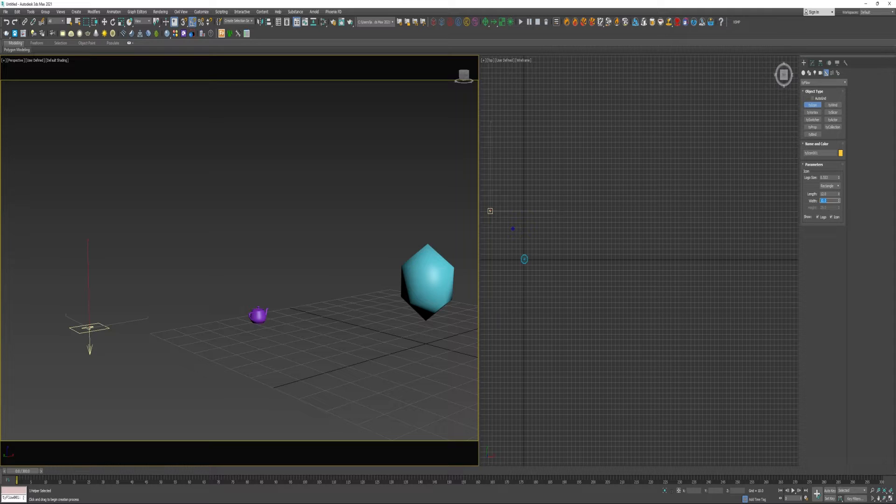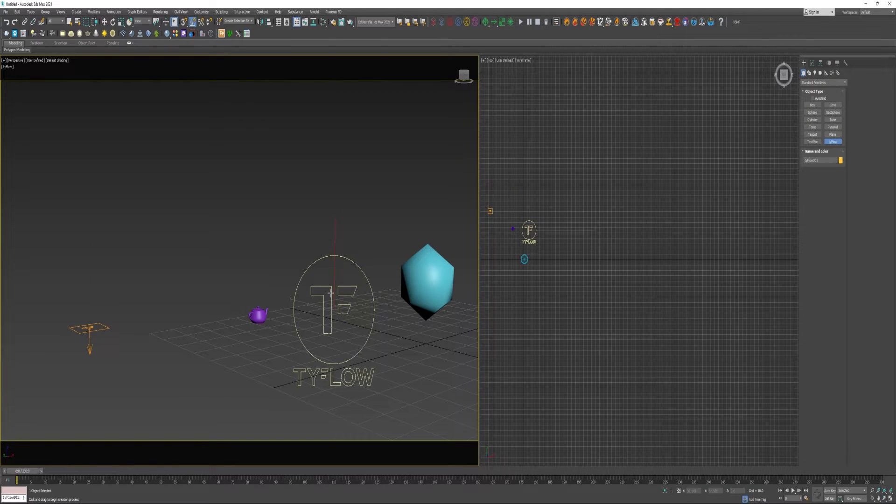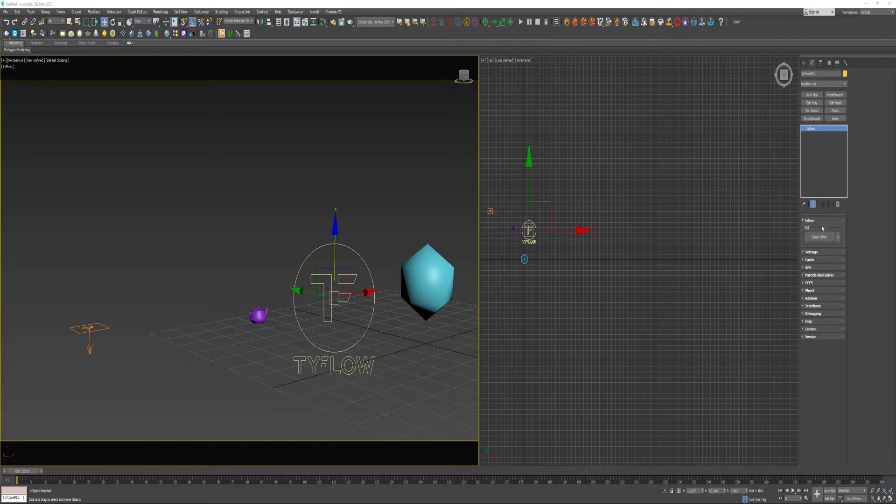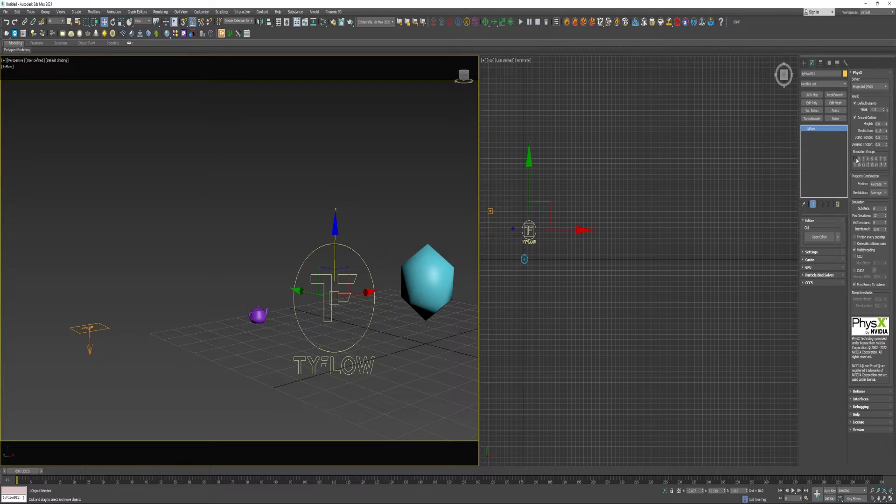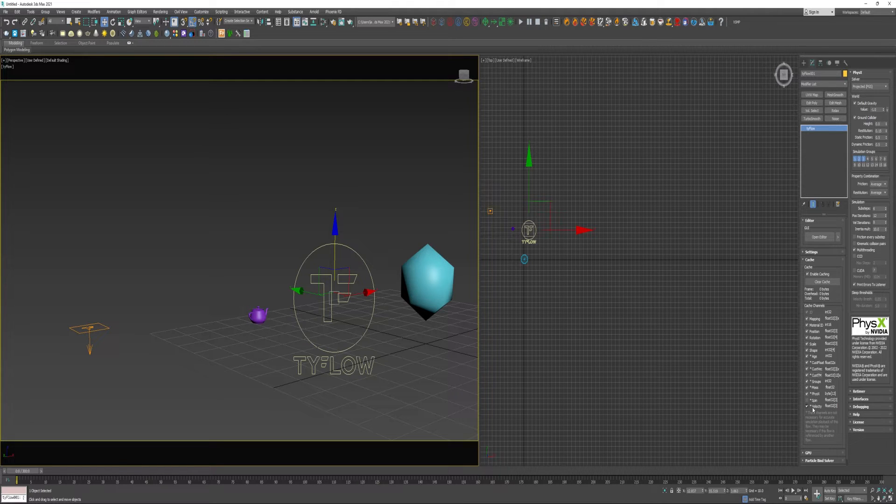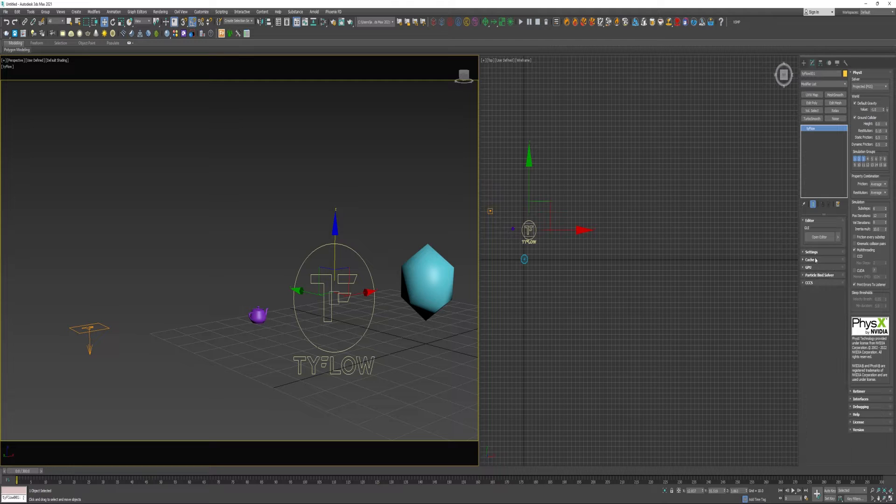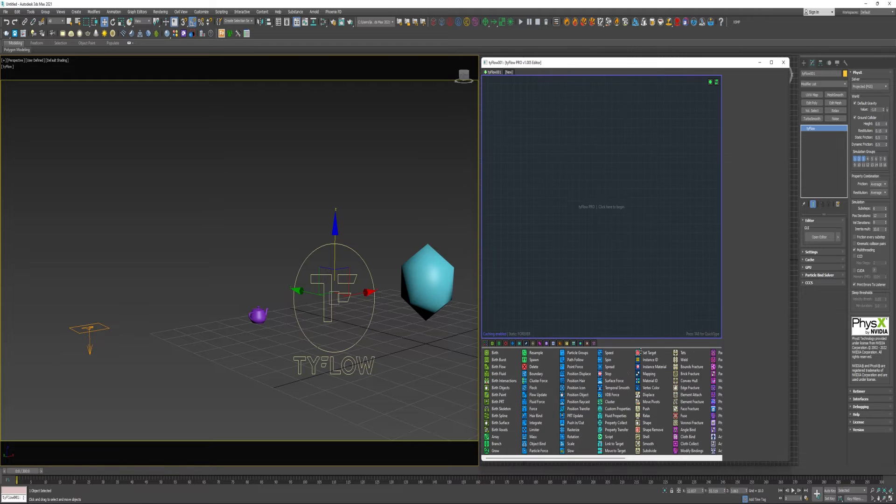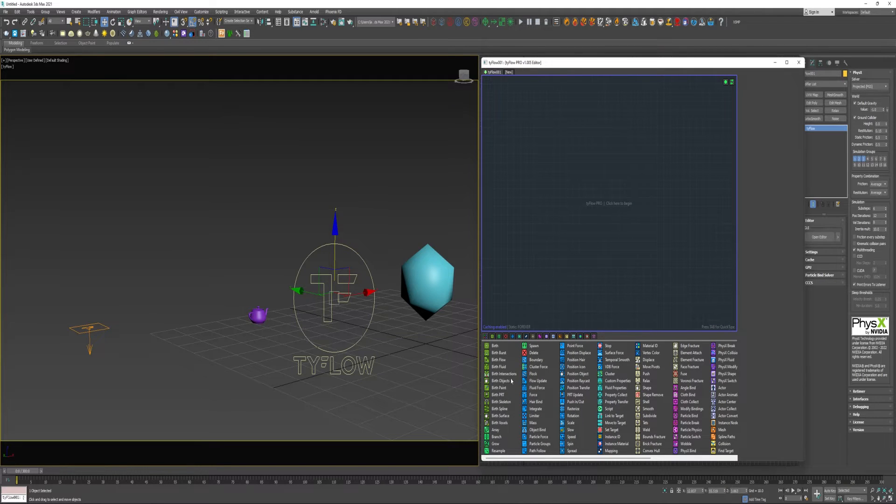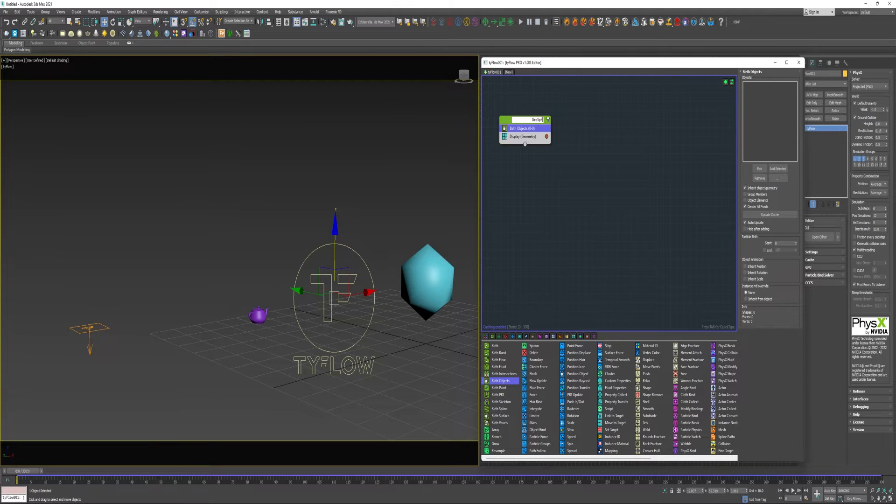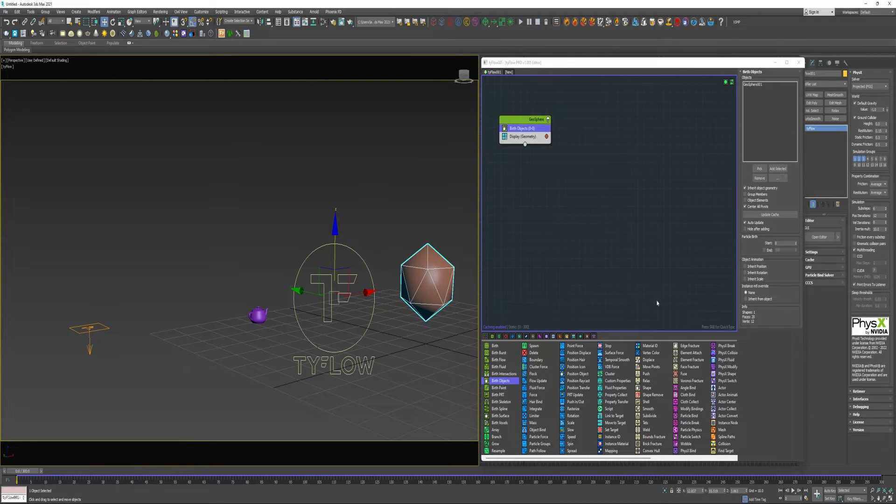Reduce the size of it a little bit so it creates that initial pop. I'm going to go to create, under geometry, and create Tyflow. I'm going to click on PhysX here and enable a few of these simulation groups. And I'm going to enable these channels just in case, and turn the original one off.